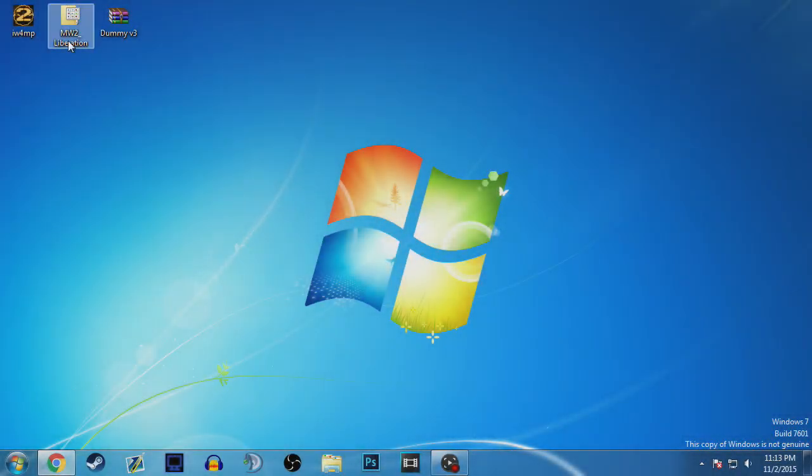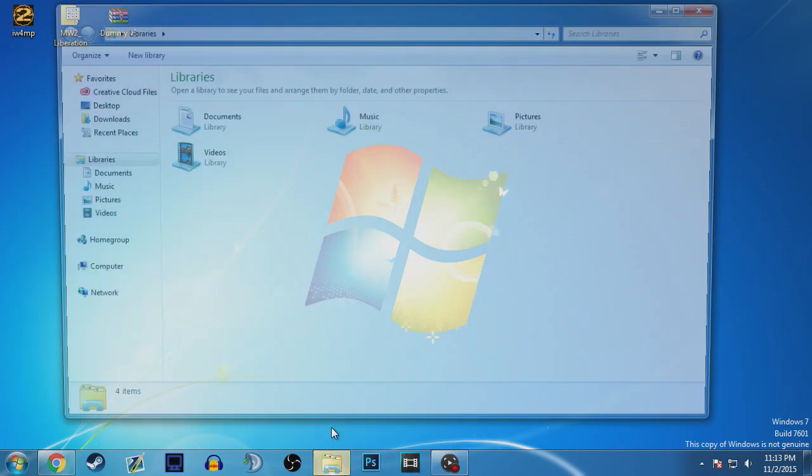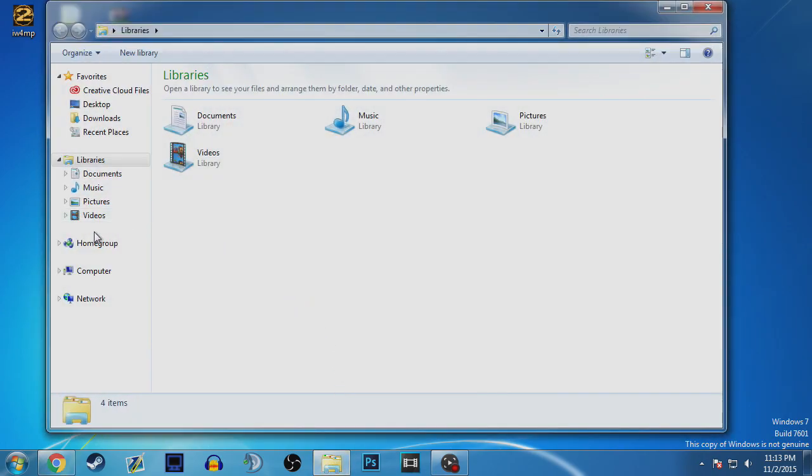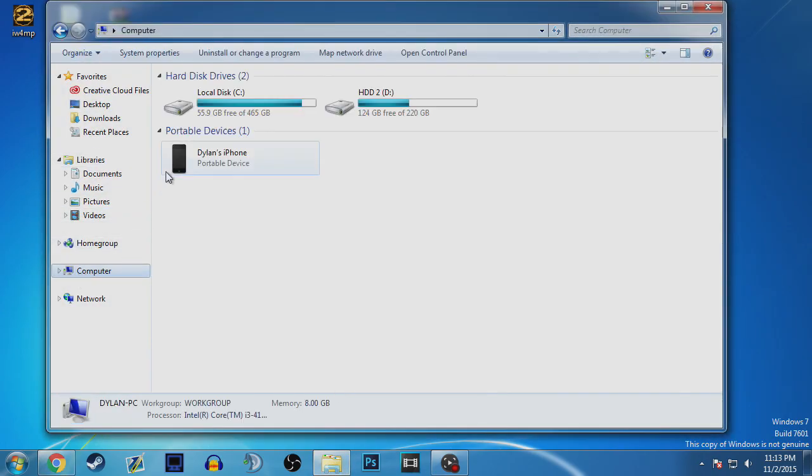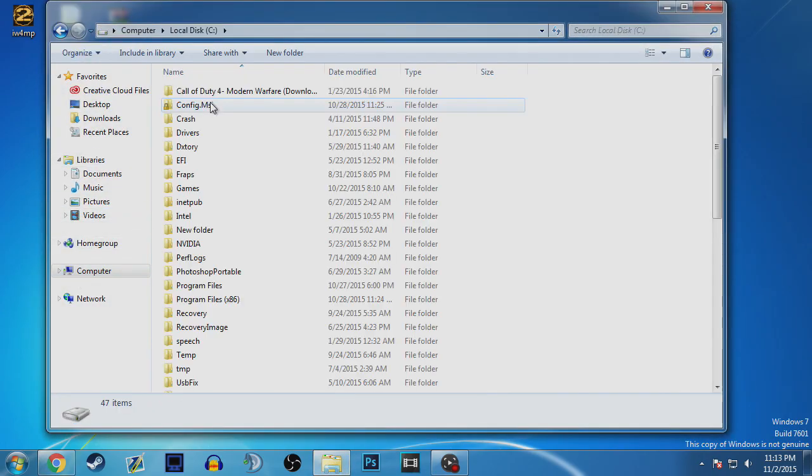Hello, what's going on guys. Today I'm going to be showing you how to use Liberation on MW2 after the update, because it really sucks. So guys, what you're going to do is go to where you have MW2 installed.